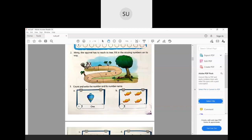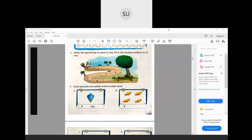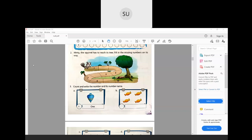Moving to question number 2: Minty the squirrel has to reach its tree, so fill in the missing numbers on its way. Starting from 1: the number after 1 is 2, then 3, 4, 5, 6, 7, 8, 9 and 10. So the squirrel reaches the tree.